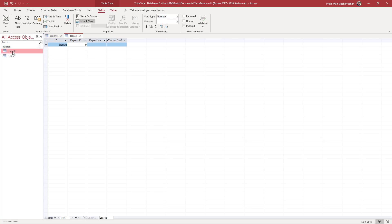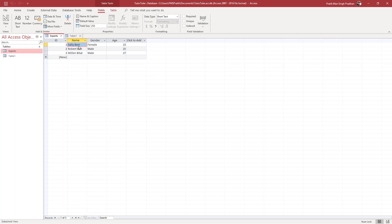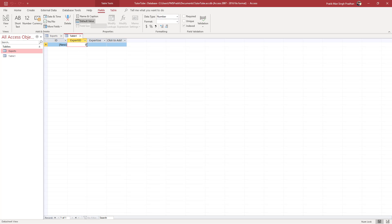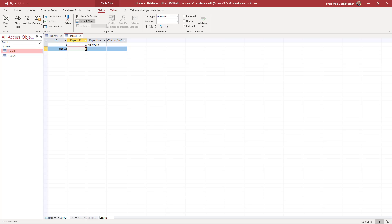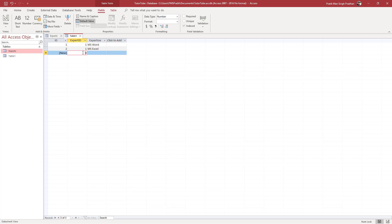On the Experts tab, Sally's primary key — her ID — is one. So I'm going to type in ID one and for her expertise I'll type in MS Word, with Expert ID one. I want to add another expertise for Sally, so I'll type in MS Excel and assign ID one again.